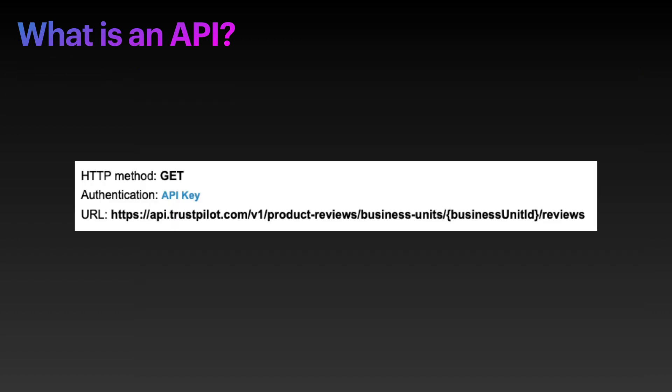In this example, we're going to use a GET method. A GET method, just to pardon the fancy language for a second, is just like when we type into a URL bar and click enter - that just gets us some data back from the internet.